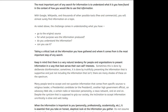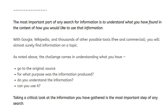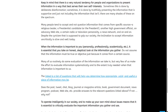To review: the most important part of any search for information is to understand what you have found in the context of how you would like to use that information. Go to the original source. Then understand the context — for what purpose was the information produced? Do you understand the information? Then can you use it?